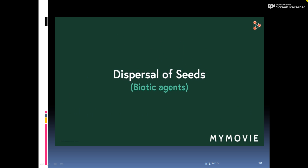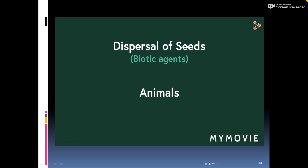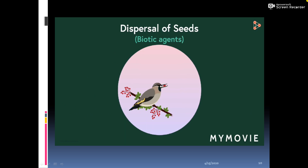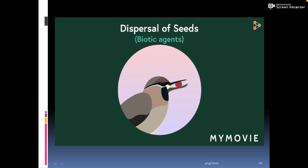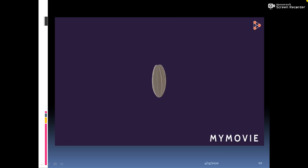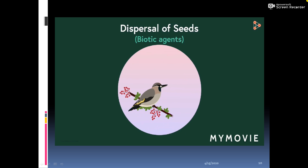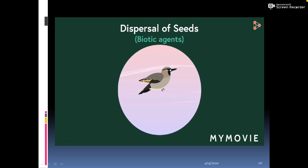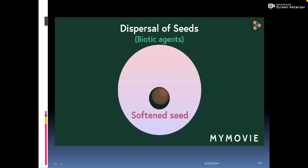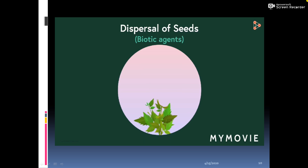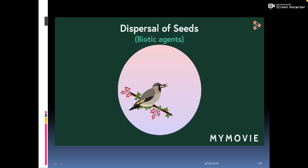Plants benefit from seed dispersal by animals. Take the simple example of birds — birds relish juicy fruits that have seeds within. In many cases, seeds are too tough to germinate if planted directly into the soil. If such a fruit is consumed by a bird, the seed does not get digested and is thrown away. The hard seed cover softens due to the chemical activity of acids in the bird's stomach, making it easier for the seed to germinate when it drops on the ground.